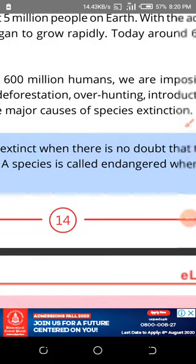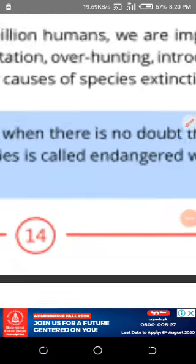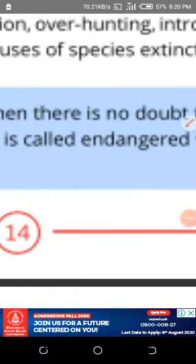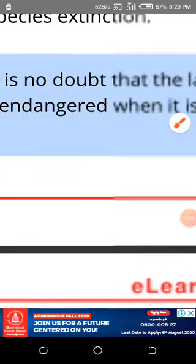A species is called endangered. What is endangered? When a species' numbers are decreasing and they are going towards extinction, they are called endangered. I will give you one more example — the starfish — and you will be astonished.